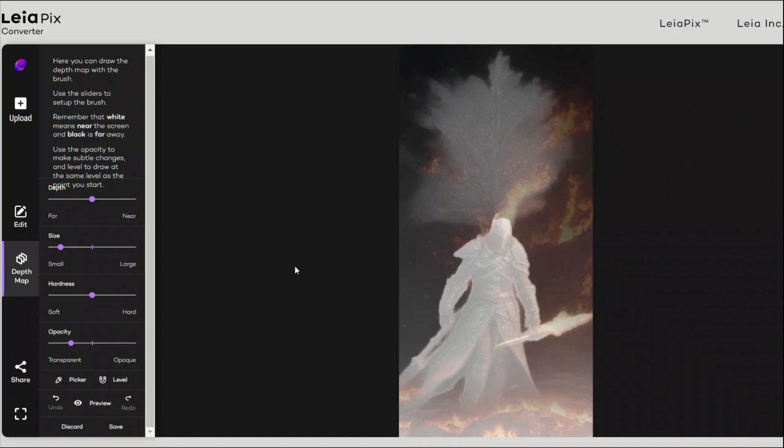Now, as we said, the white means you're closer to the screen, black means you are far away. So if you want to make changes, you can use this slider. Like if you want to make something far away, you can use this slider to control the depth information. And then the second is the size, which controls simply the size of your brush.